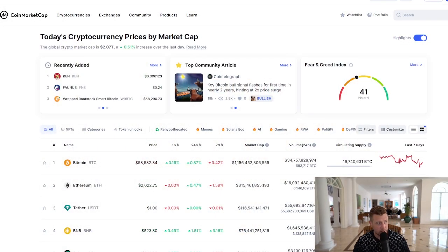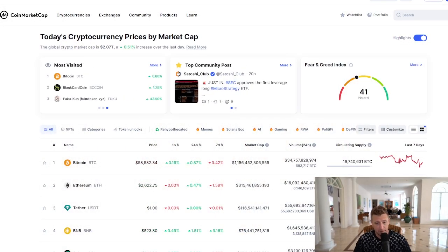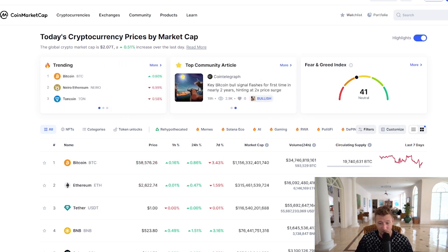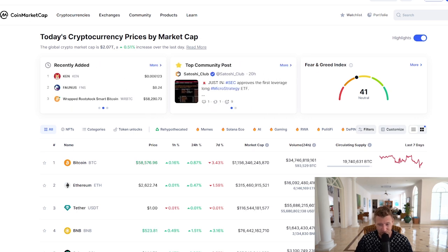We're going to start here on CoinMarketCap. The official links are in the description of this video — don't get caught out with phishing scams and all that nonsense. Just use the official links in the description; that's why they're there.